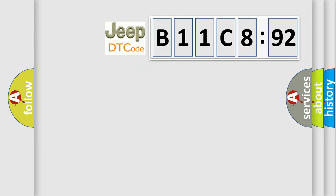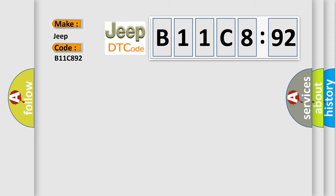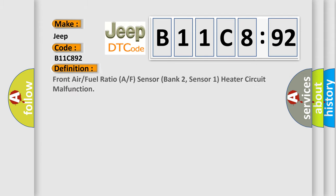So, what does the diagnostic trouble code B11C8:92 interpret specifically for Jeep car manufacturers? The basic definition is: Front Air/Fuel Ratio (A/F) Sensor Bank 2, Sensor 1 Heater Circuit Malfunction.